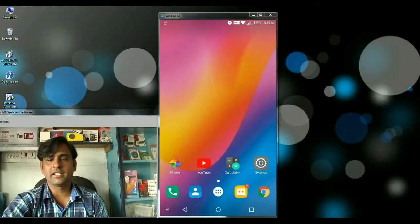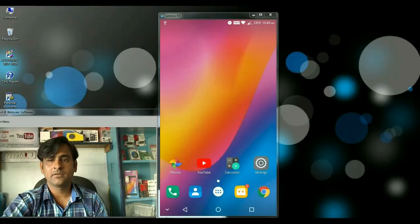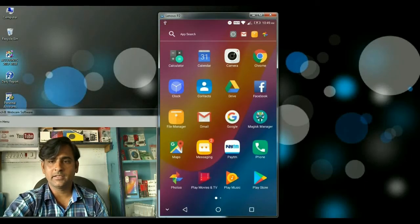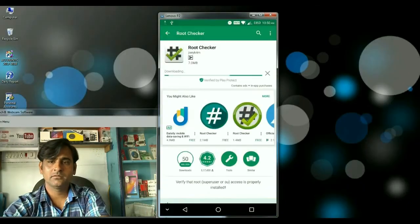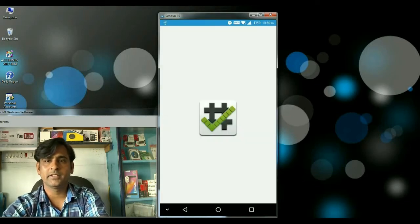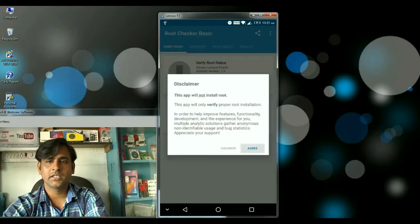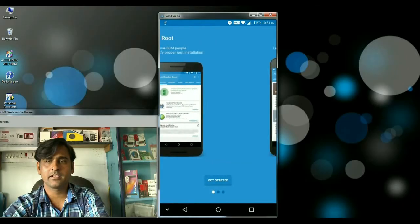Friends, after flashing this file, we need to download the Root Checker app. First of all, we have to go to the Play Store. Then see that the Magisk Manager app is successfully installed on our phone. Download the Root Checker app, and after it is installed successfully, we have to open it and agree to the terms and conditions to get started.